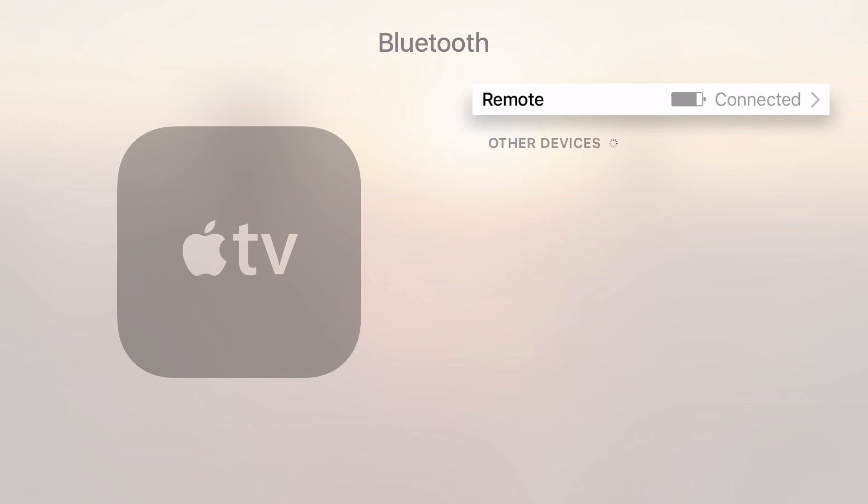Now at this point you'll need to turn your games controller on and enter pairing mode, and that will depend on which controller you're using. You'll need to consult your manual to do this.